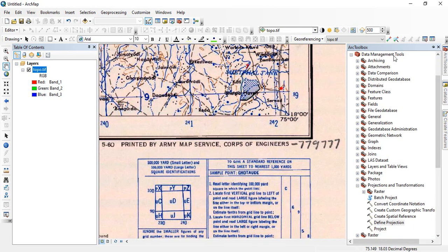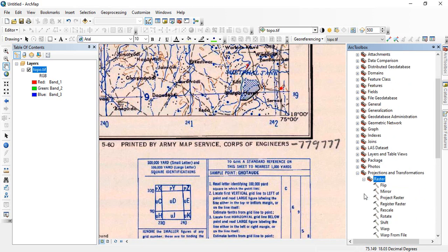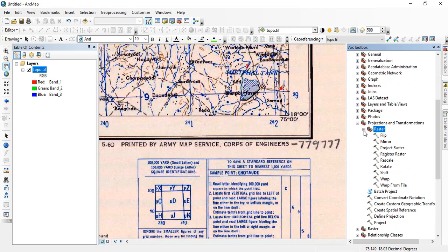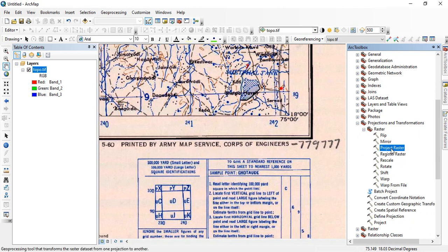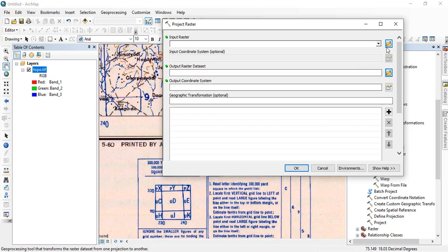For that you go to the toolbox and then data management tools, and then projections and transformations. And you see one raster is there. You have to click the plus sign and there is a project raster, so take this tool.